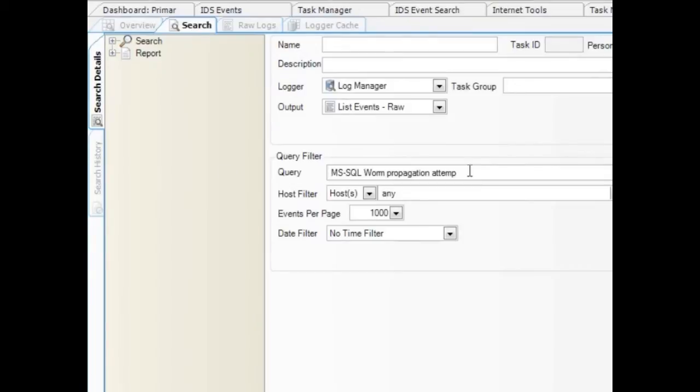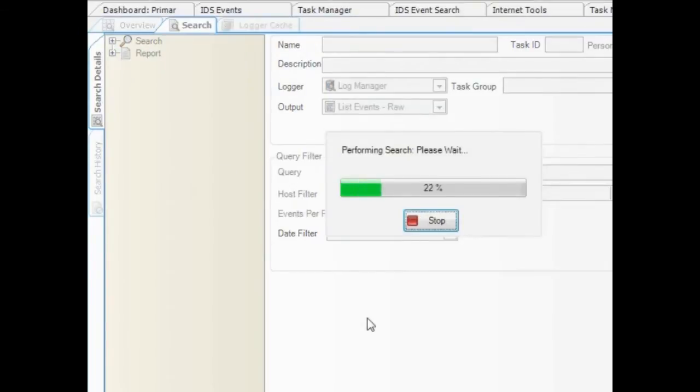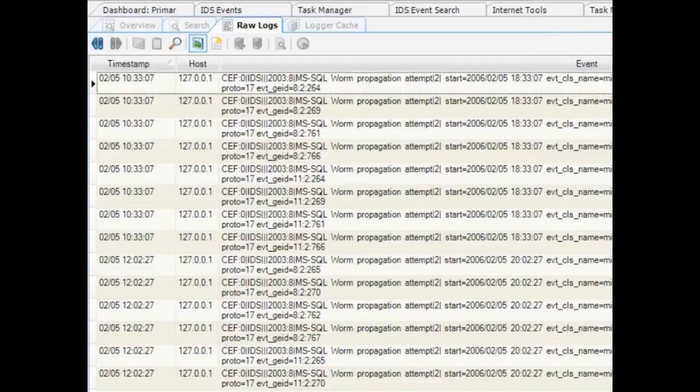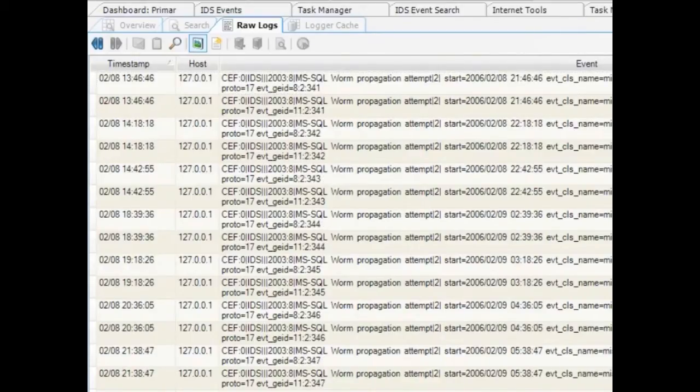The search looks through all of the data across every log. In this case, I see that many other IP addresses were the victims of similar attempts.